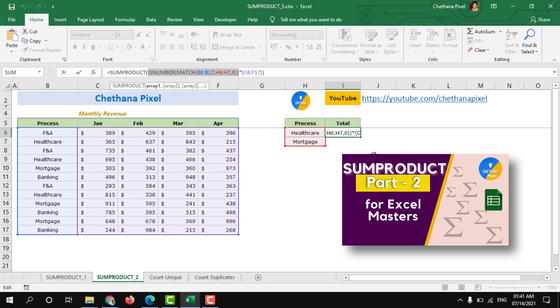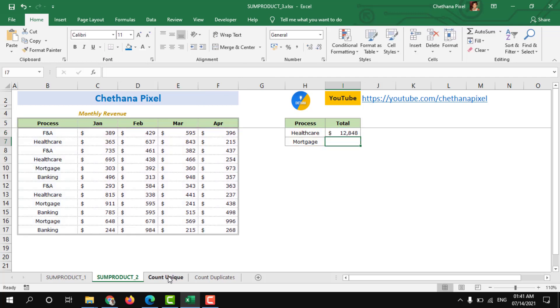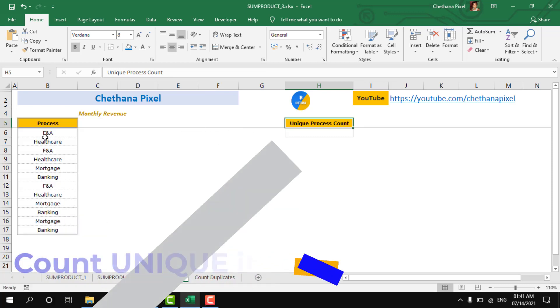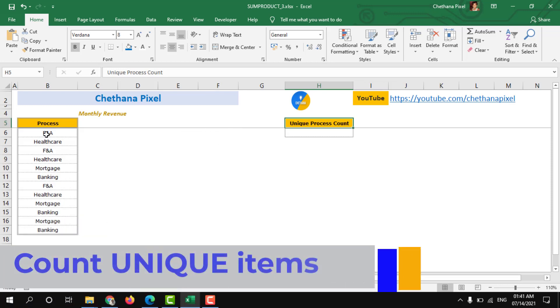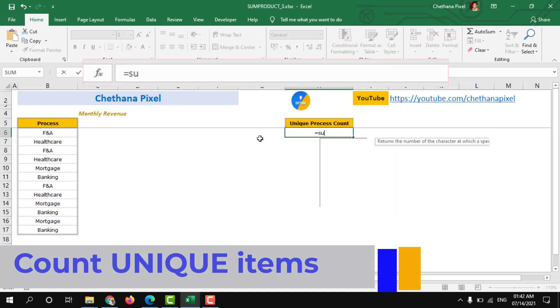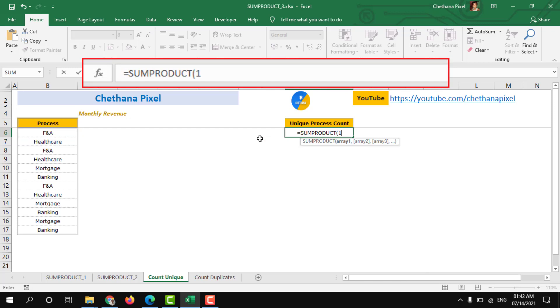Scenario 3. Here how we can identify how many unique processes are there. Equals to SUMPRODUCT 1 divided by